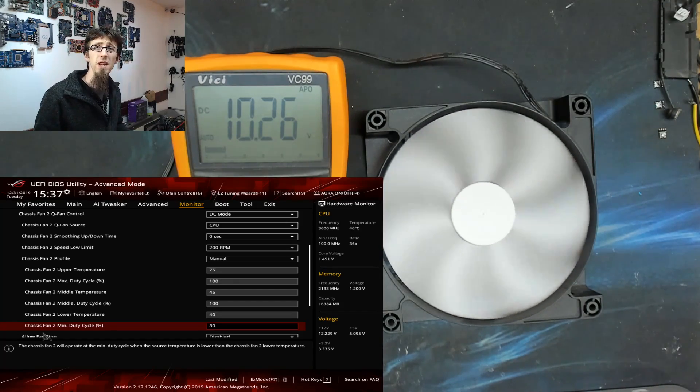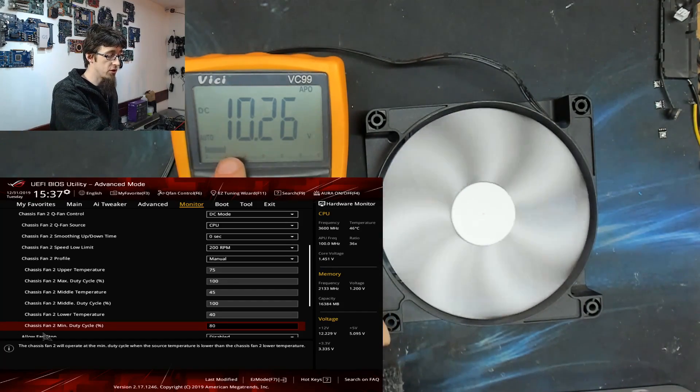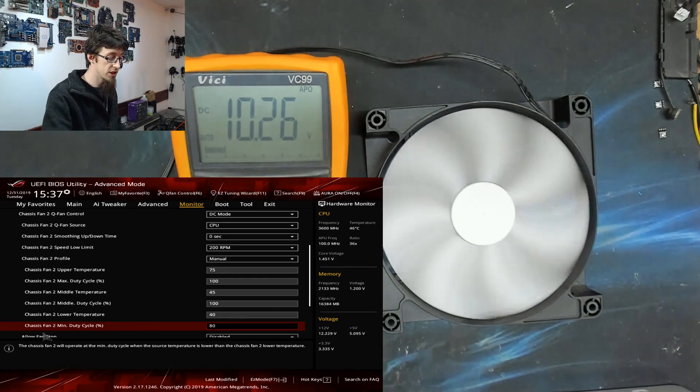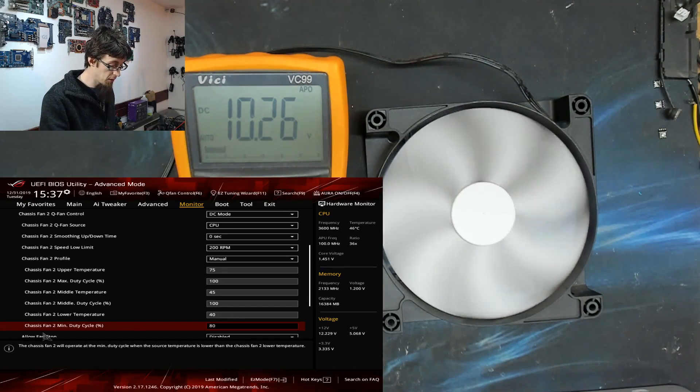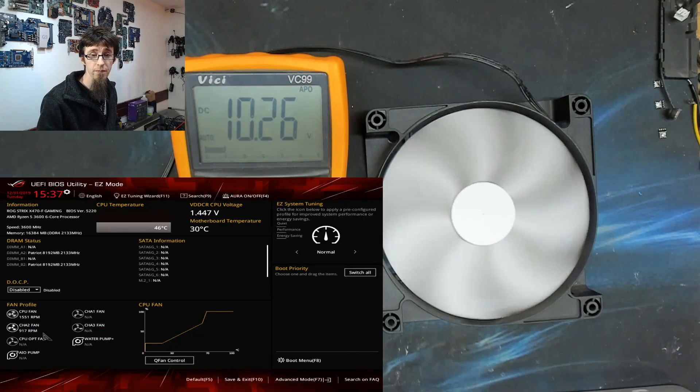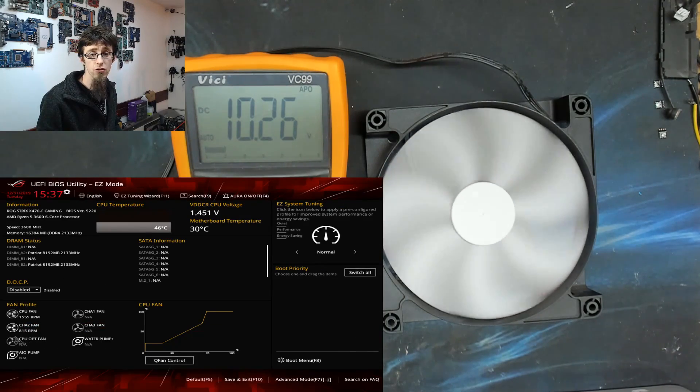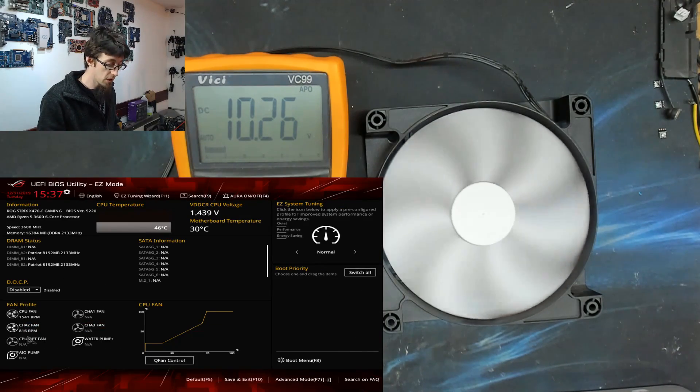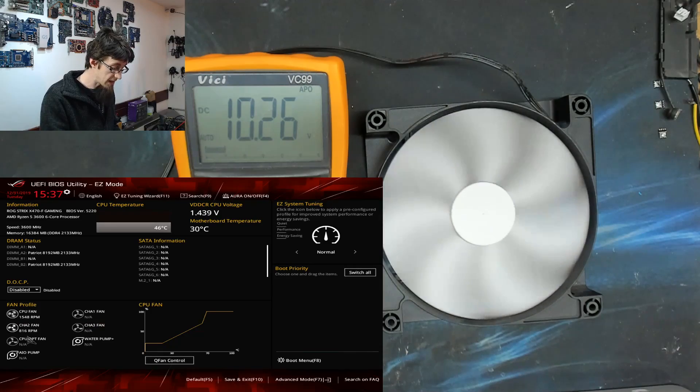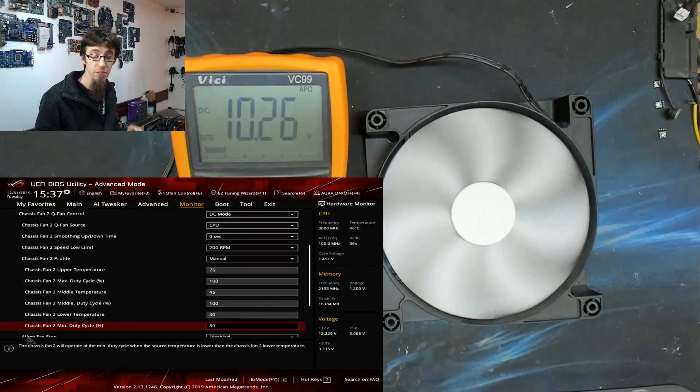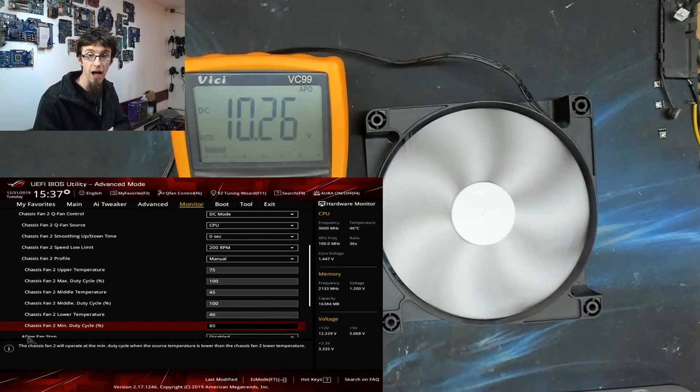So immediately, as you can see, the voltage has dropped to 10.2 volts. So we've knocked two volts out of it. And if I go over to speed, we've dropped to about 800 RPM. So that's all well and good, we have control of the fan.